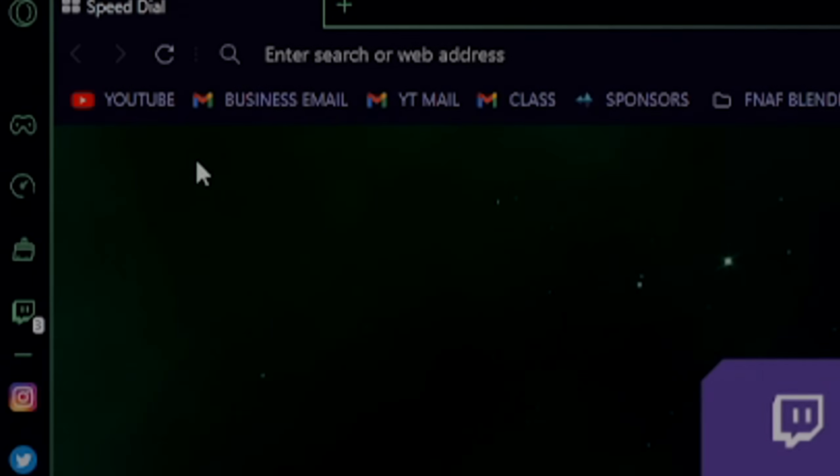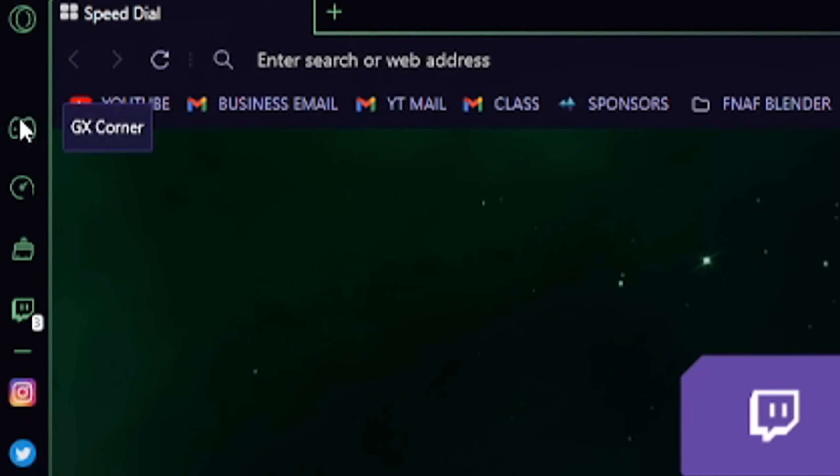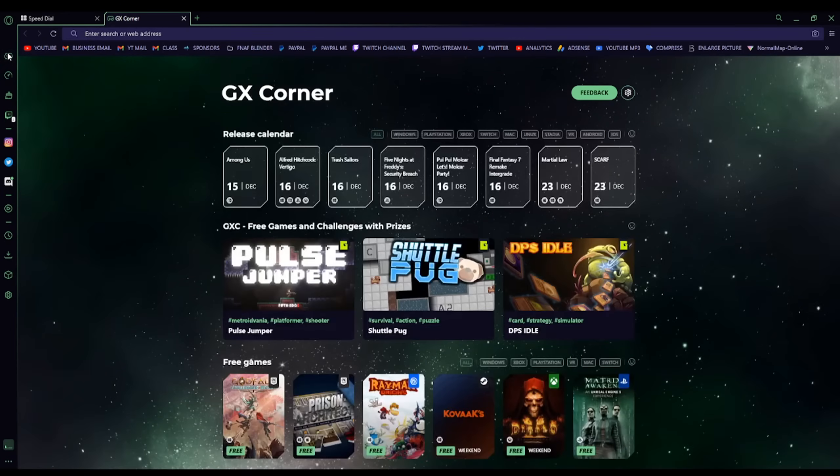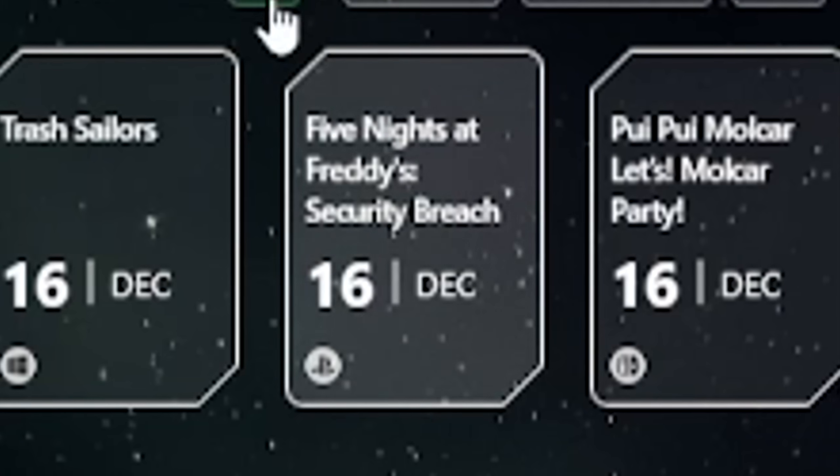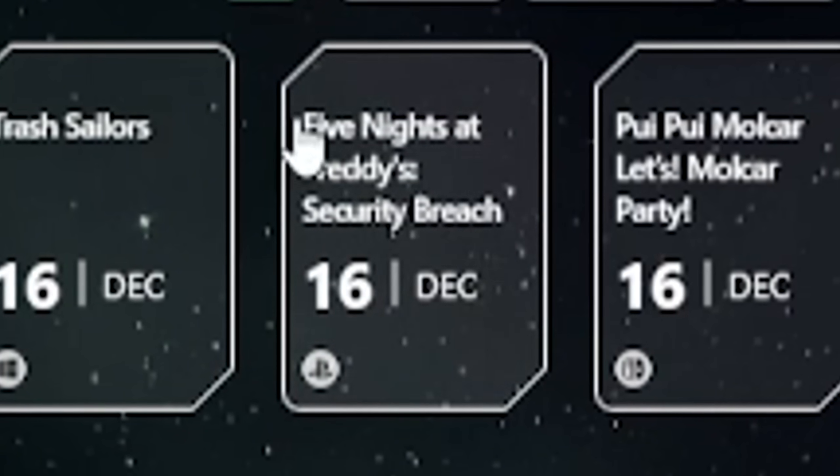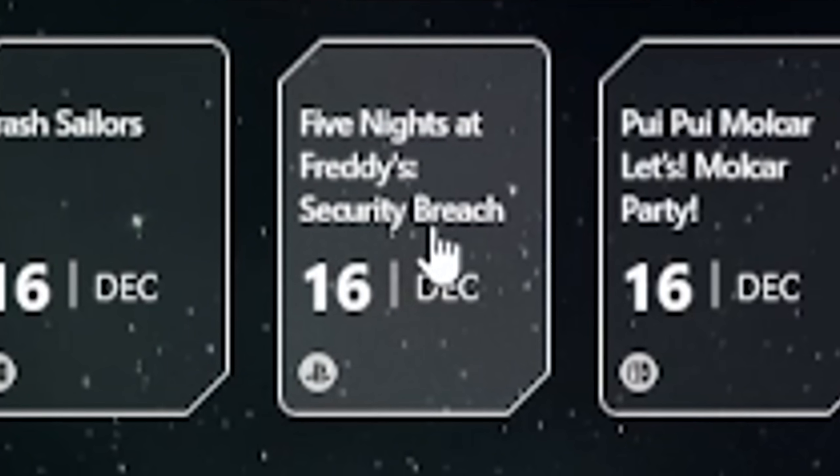And if you like to keep up with releases, games, and news, GX Corner is the right place for you. Oh my god, is that FNAF security breach?